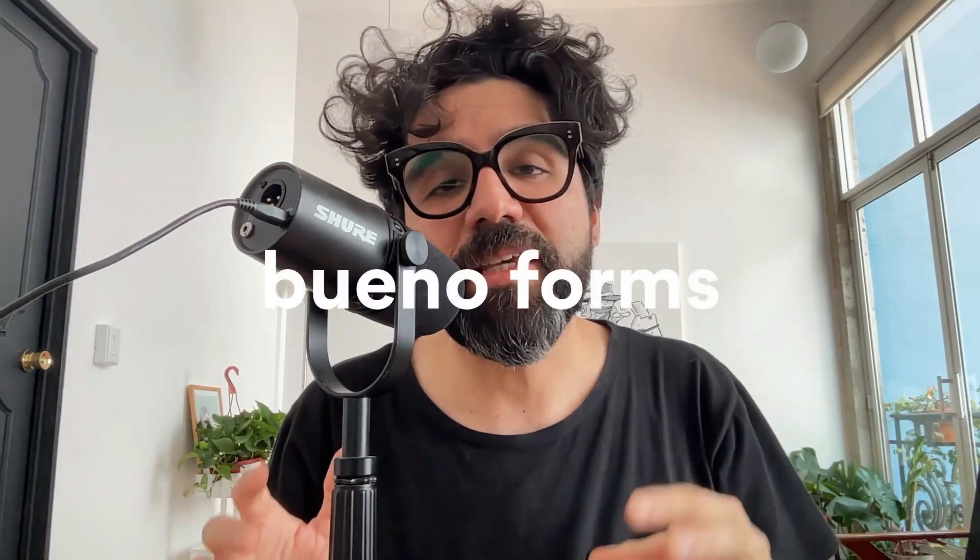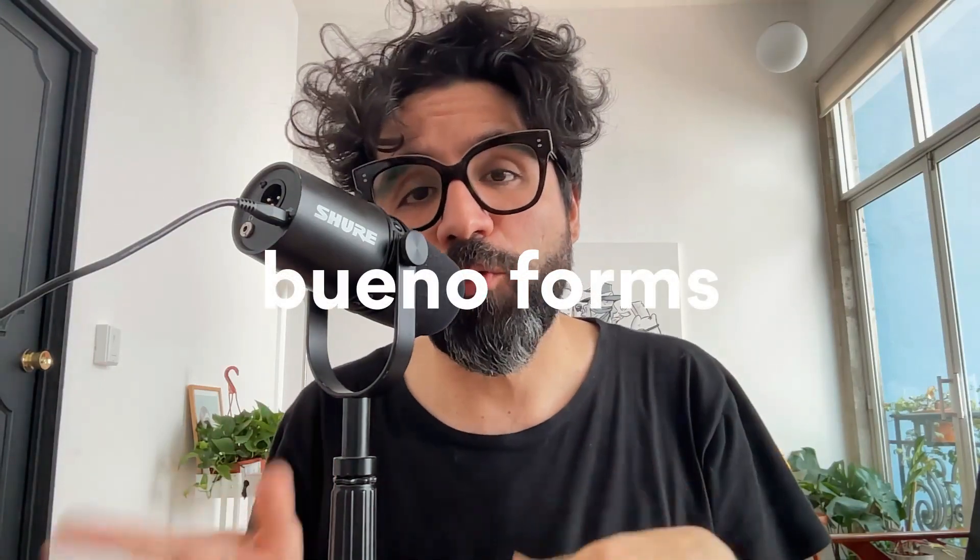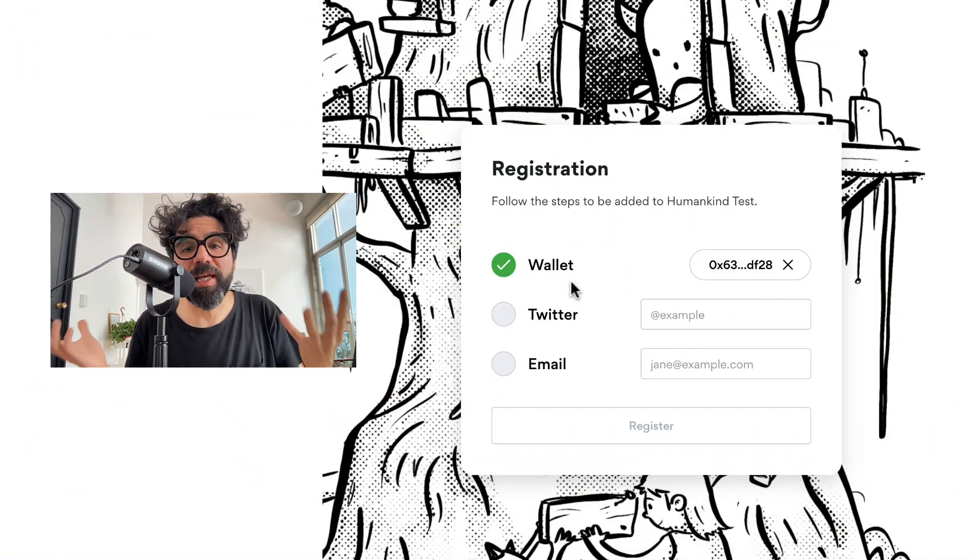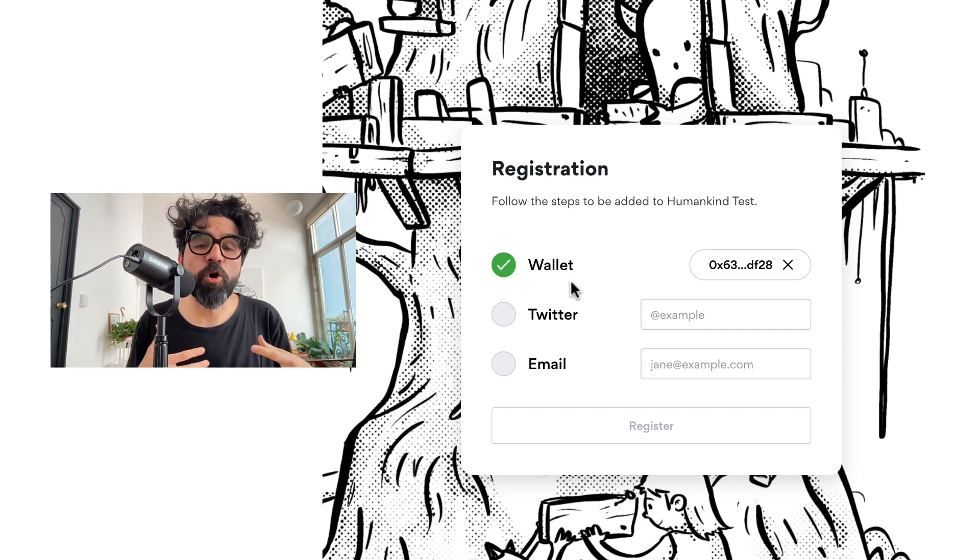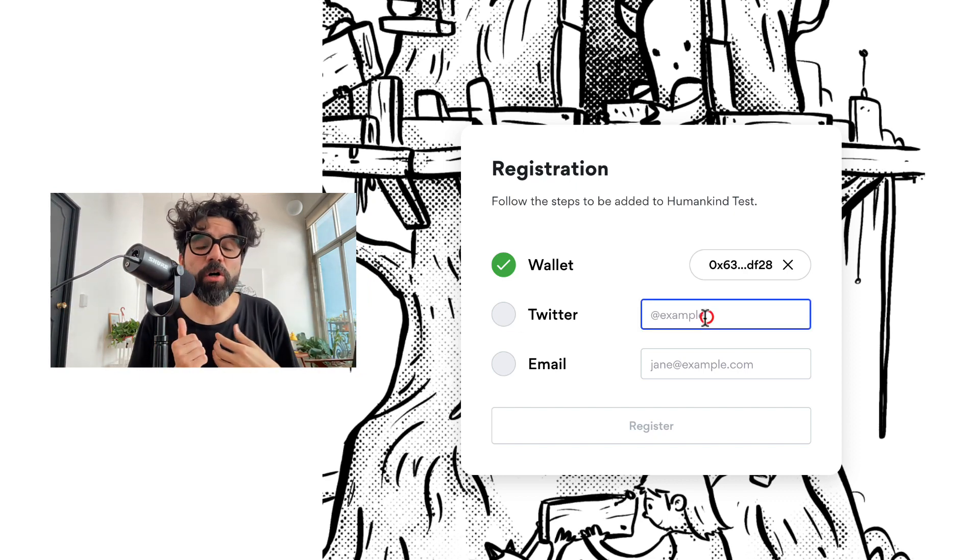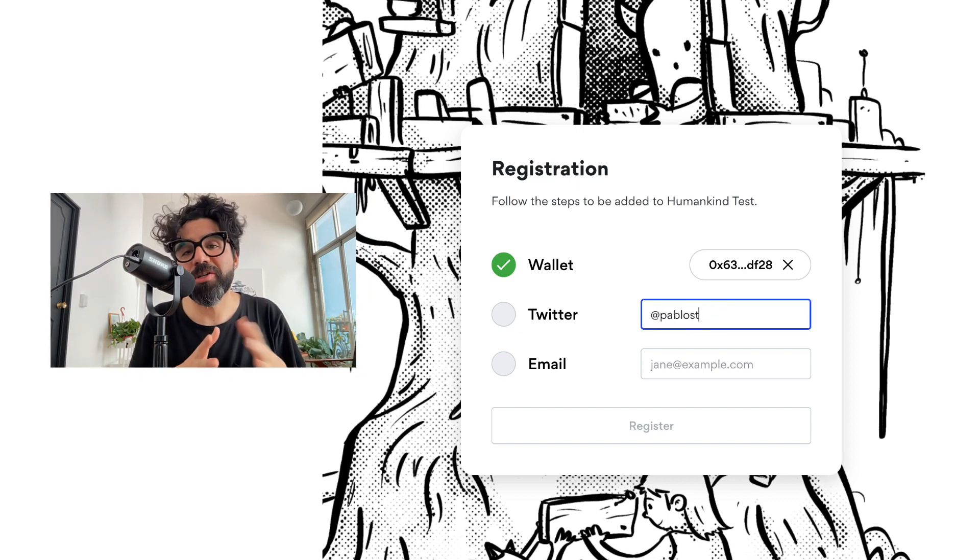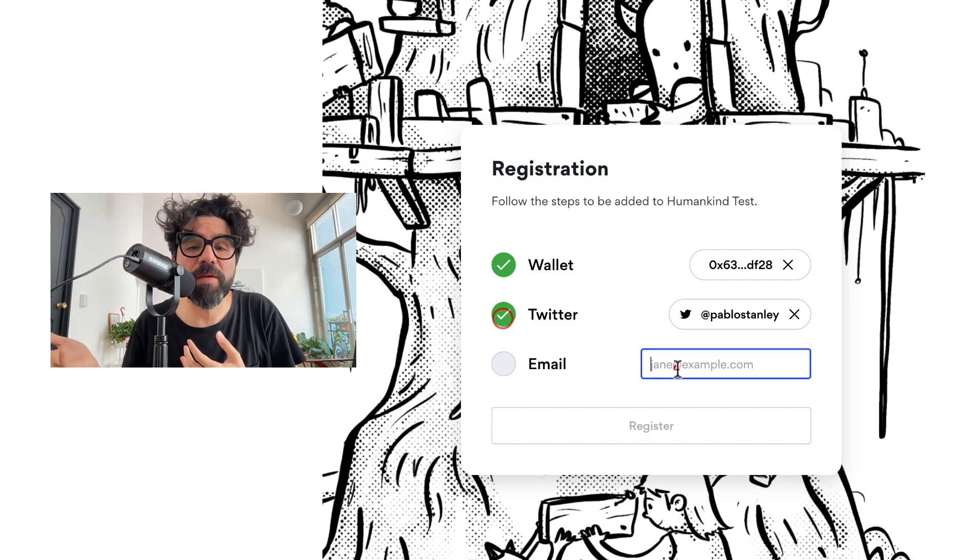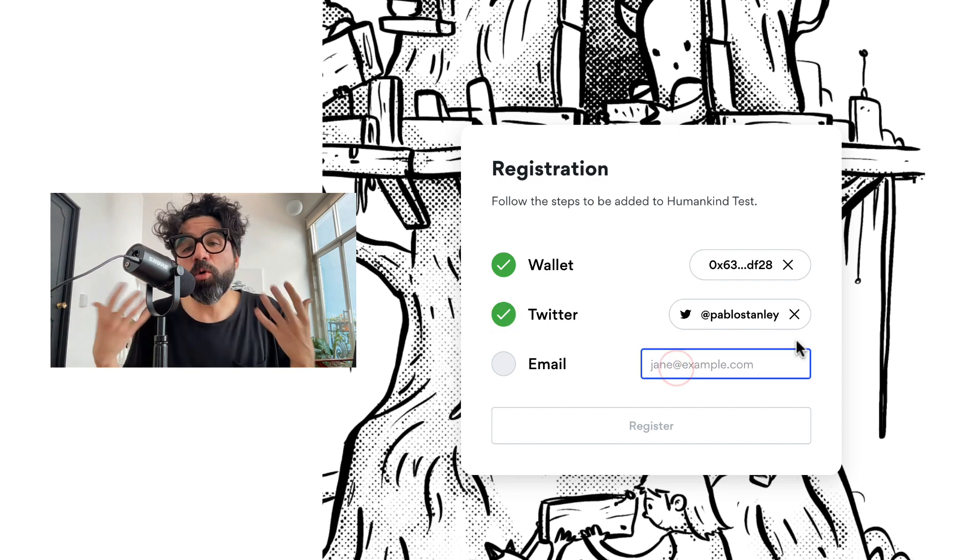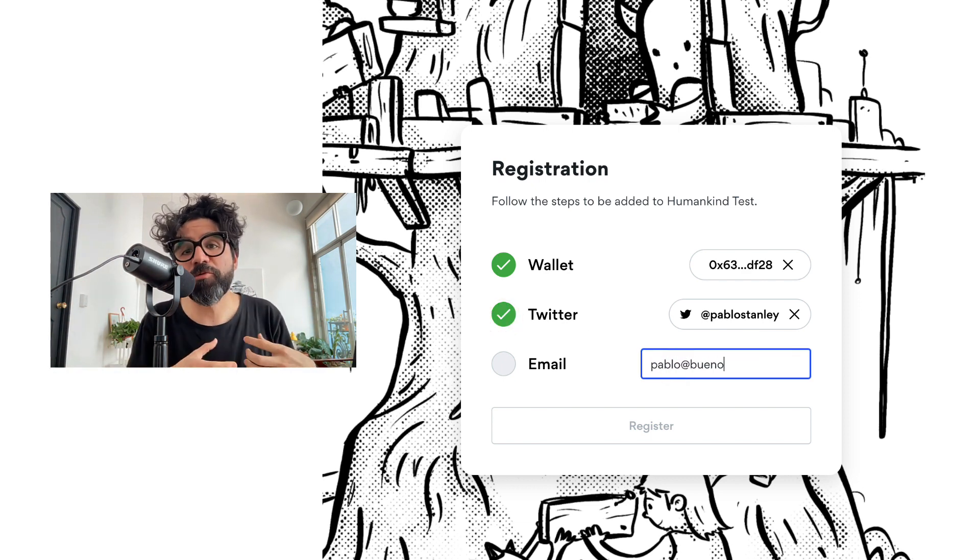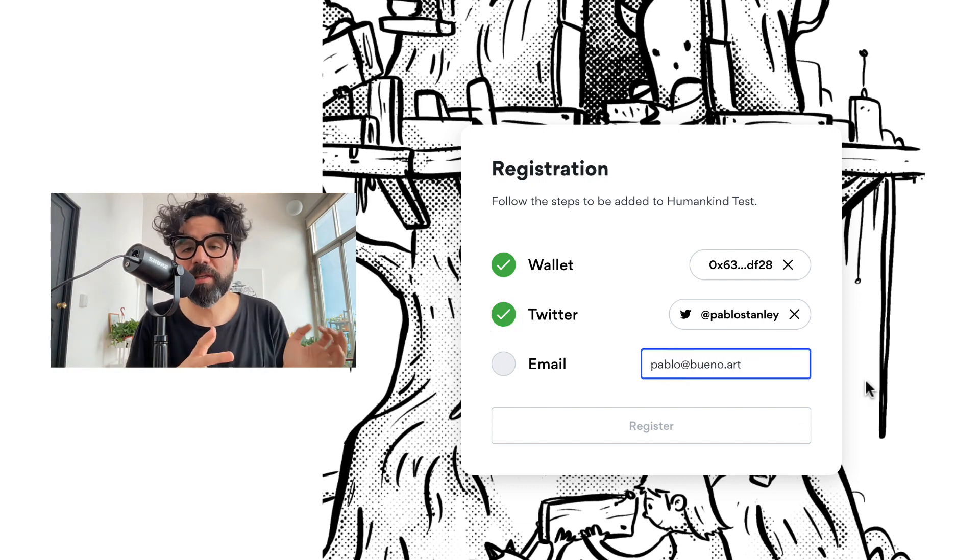Hello, I'm Pablo Stanley and I wanted to show you a new tool that we just released at Bueno, and this is Bueno Forms. Bueno Forms allows you to collect data from your users, from your collectors, from anyone in a community. The cool thing about this is that it's Web3 powered.